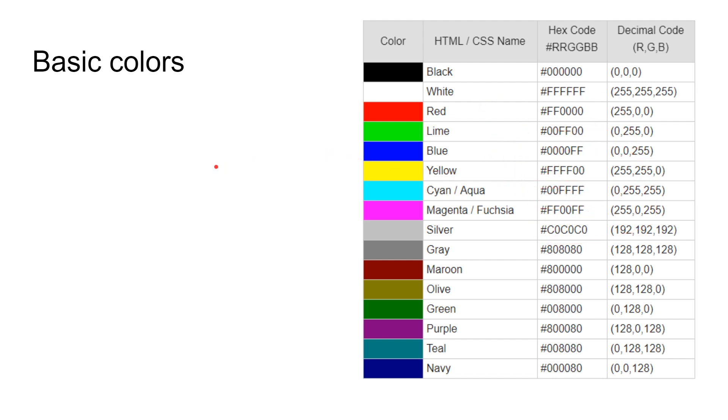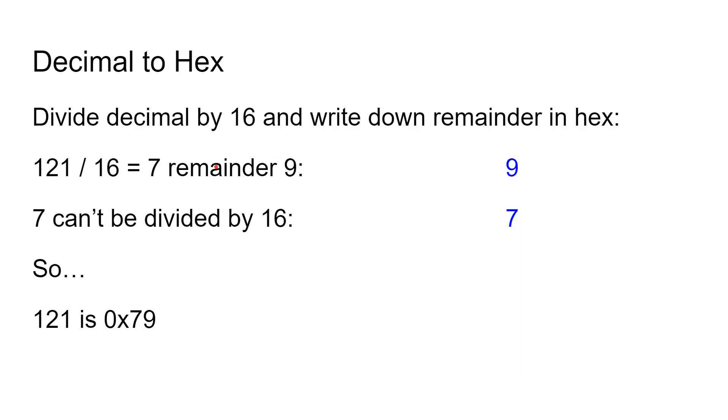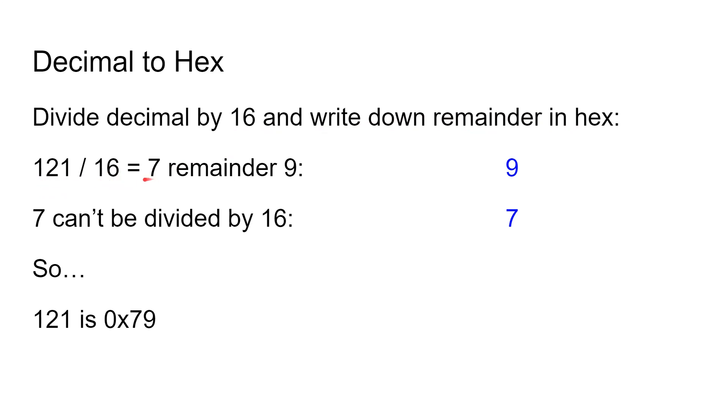Now of course the question is, how do you convert from decimal to hex and from hex to decimal? Basically it's like this: you divide the decimal number by 16 and you write down the remainder in hex. What do I mean by that? If we take the decimal number 121 and divide that by 16, well, 16 goes in seven times. We're not going to deal with fractions or floating point numbers. We're going to deal with a remainder of nine.